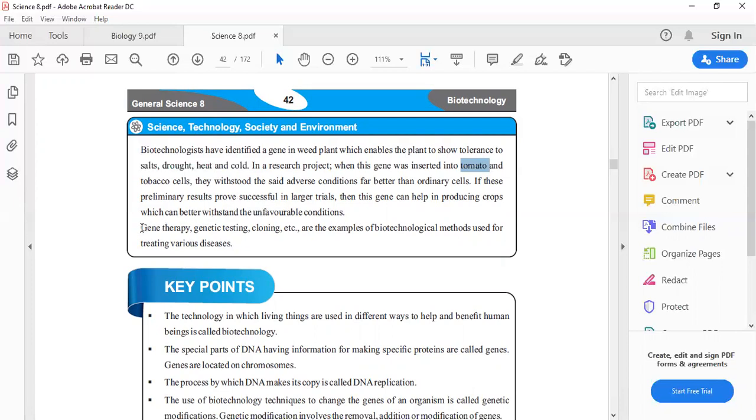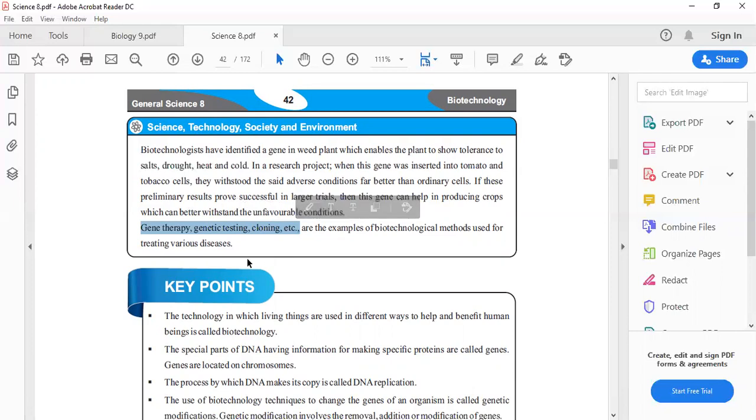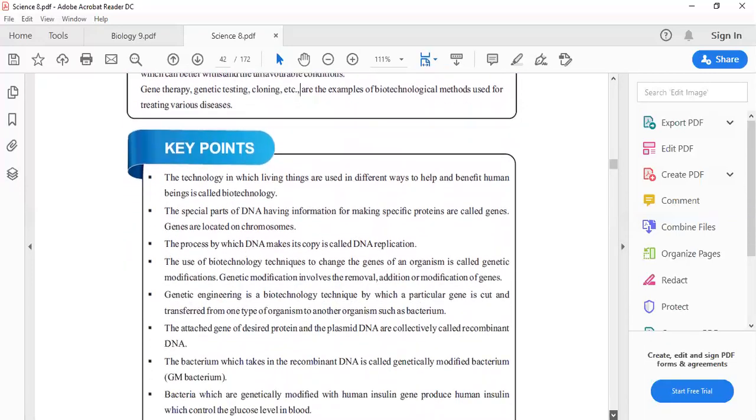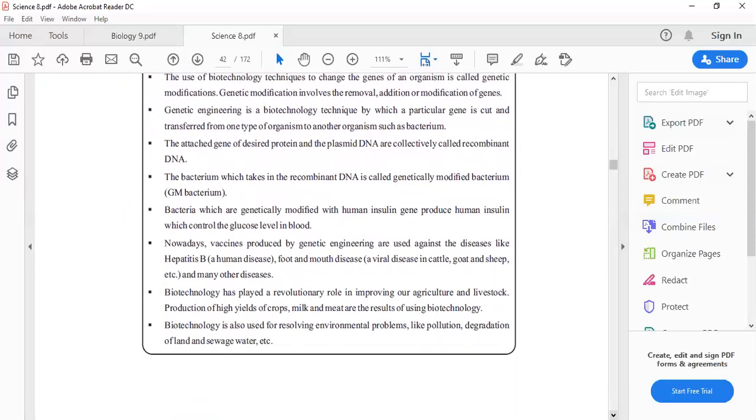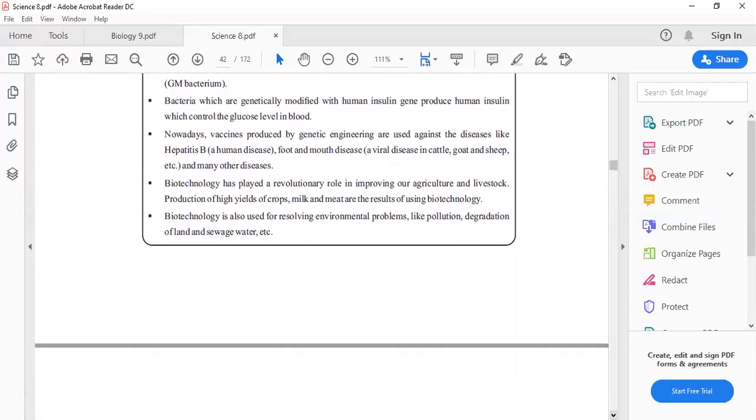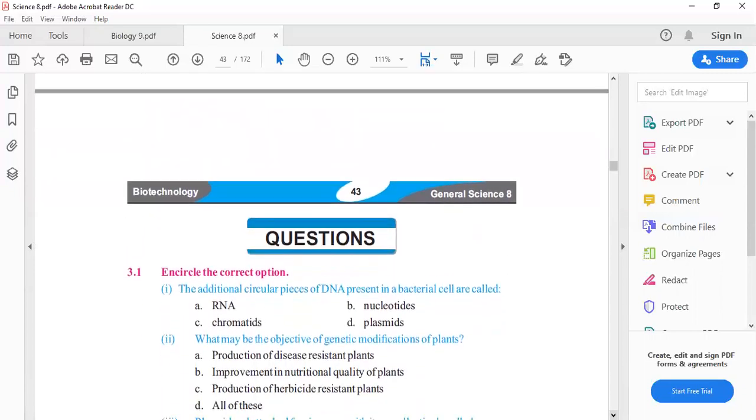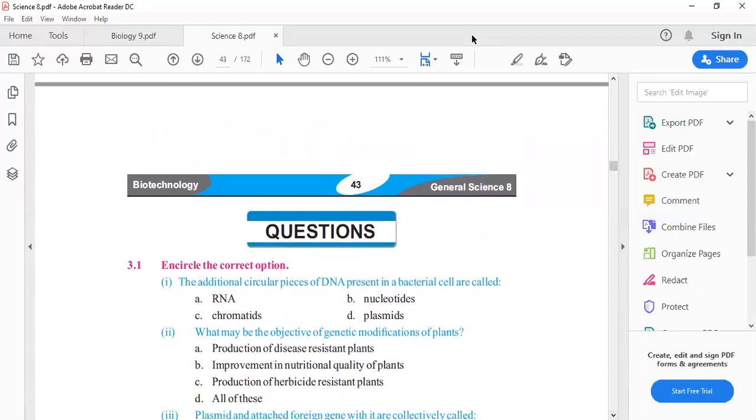We are using gene therapy, genetic testing, and cloning for treating various diseases. With this, the chapter is complete. We will discuss what's next in the following lecture. Thank you.